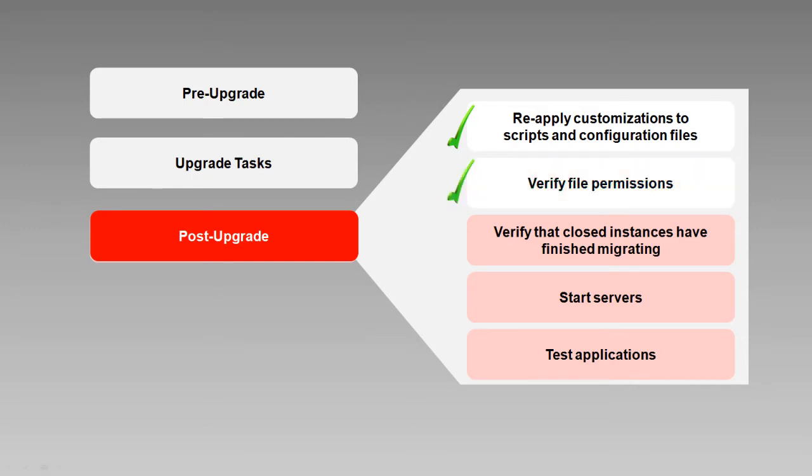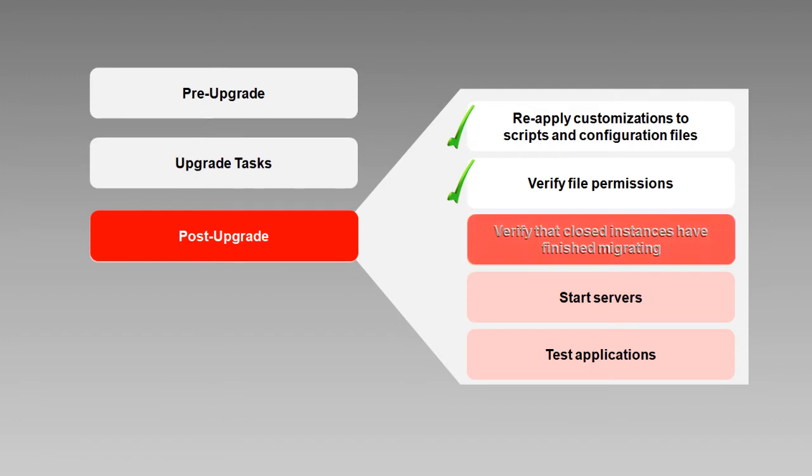Remember the background process that the upgrade assistant kicked off after upgrading active instances to upgrade closed instances? Depending on how many closed instances you have, that process might not yet be complete. The unmigrated closed instances won't be visible in Oracle Enterprise Manager and won't be available for reporting.